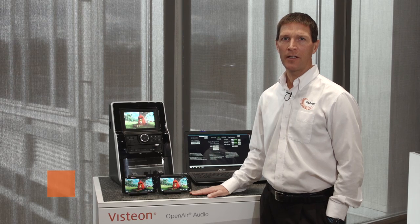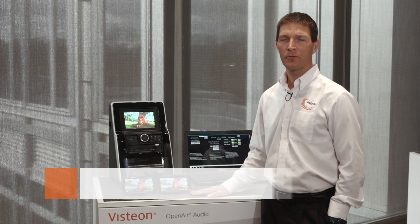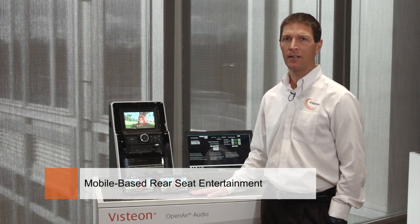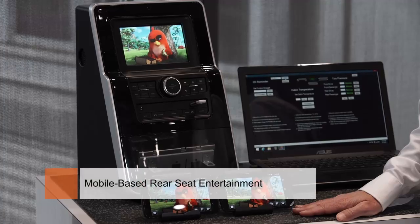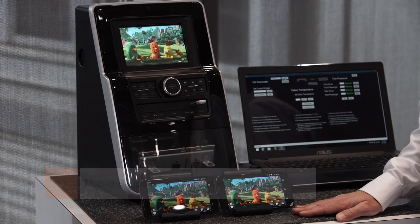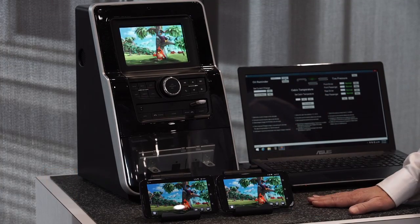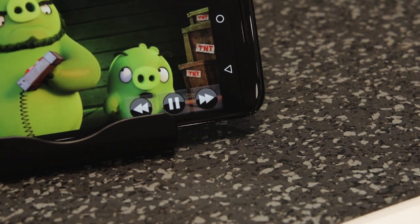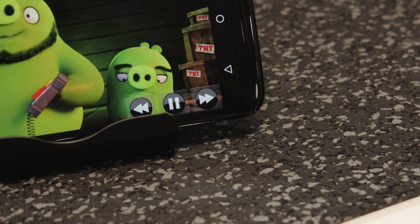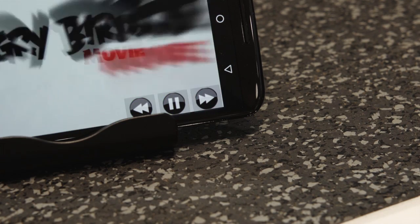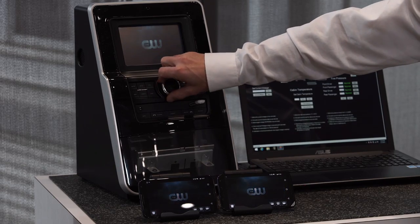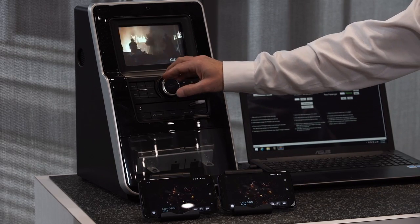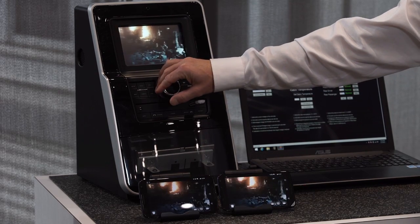Another feature that we're demonstrating is mobile-based rear seat entertainment. In this case, we're streaming video content from the head unit to multiple devices that can be used in the rear seat. Both devices have the ability to offer command and control of the video and audio content, as well as from the head unit, and the ability to play the audio soundtrack either over the remote devices or on the vehicle's audio system.